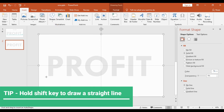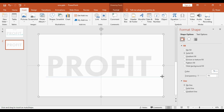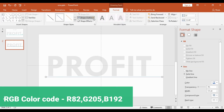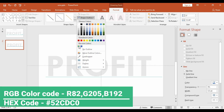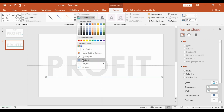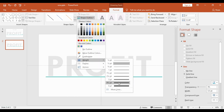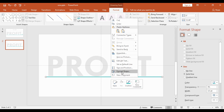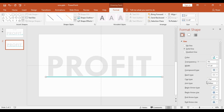Using Shift, I will draw a straight line. Once the line is drawn, I can go into Shape Outline, change the color to blue, and increase the weight to 4.5 points. After this, I will right-click, go to Format, and under Cap Type choose Round.